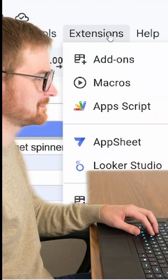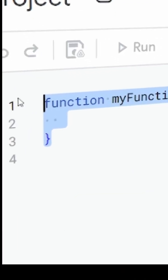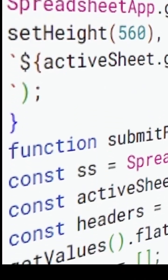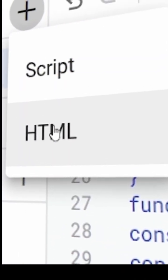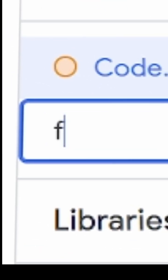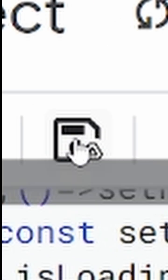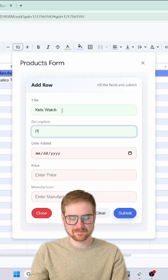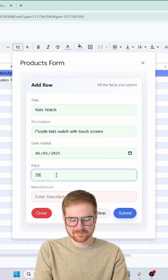When it comes to Google Sheets, nothing beats a little Apps Script magic to make your life easier, like this form that pops up inside the Google Sheet.